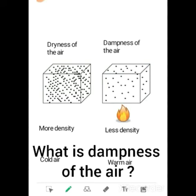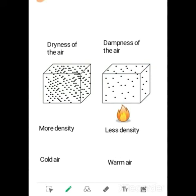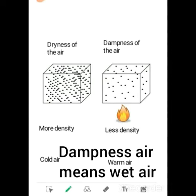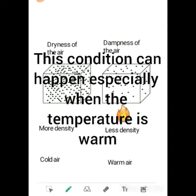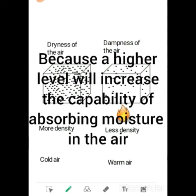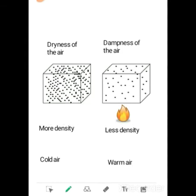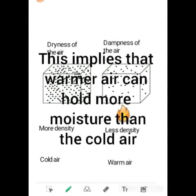Dampness means wet air — air which has a high level of moisture. This condition happens especially when the temperature is warm, because a higher temperature increases the capability of the air to absorb moisture. This implies that warmer air can hold more moisture than cold air.